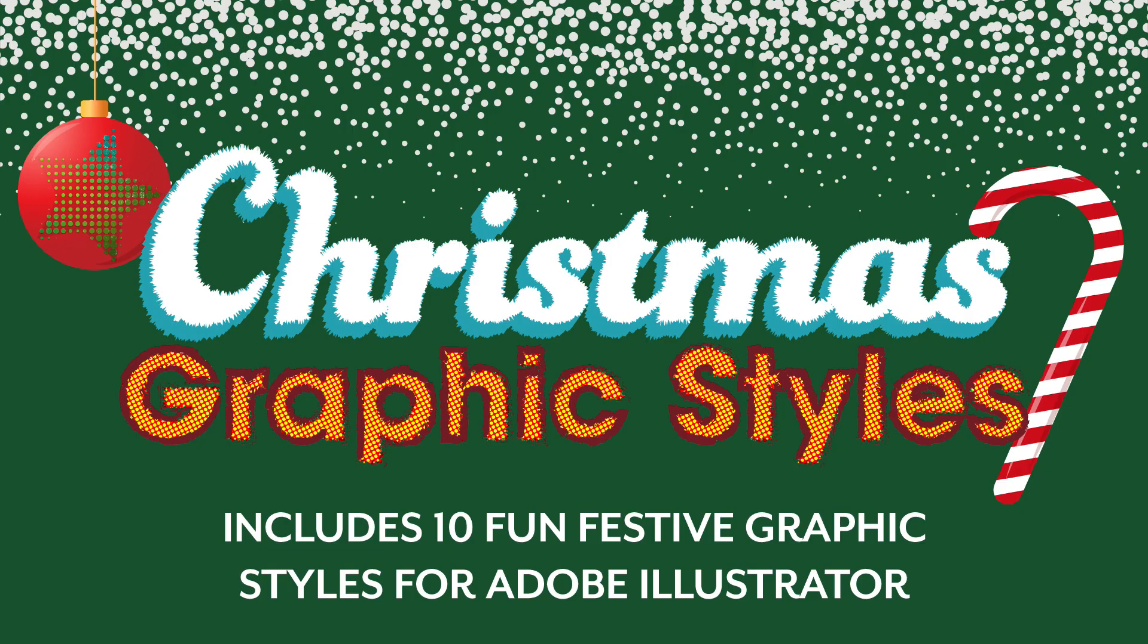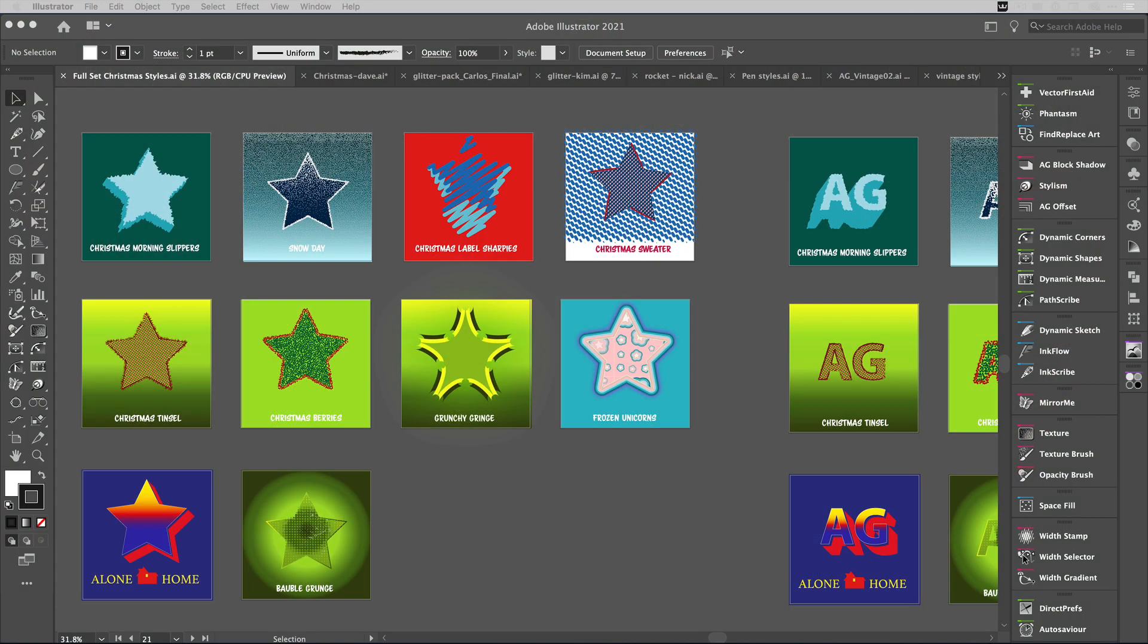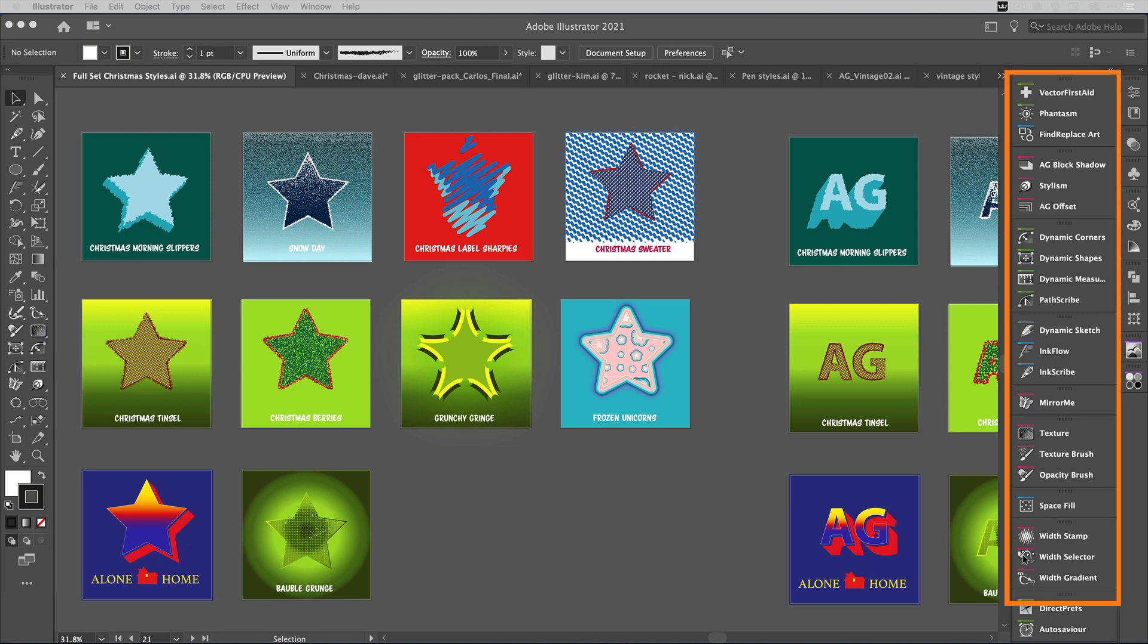You can see here we've made 10 graphic styles for you—quirky little Christmas ones just for fun. They've all been made with Astute Graphics Tools, so to use these you will need the Astute Graphics Annual Subscription Plan. If you try to use them without the tools, you will get some warnings.